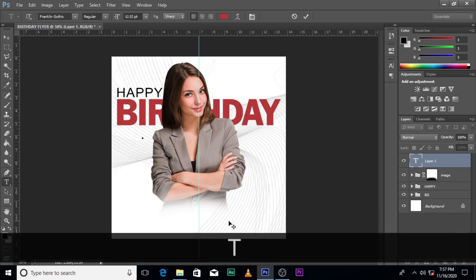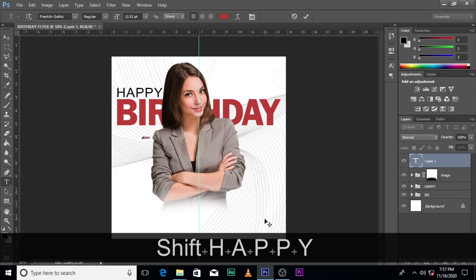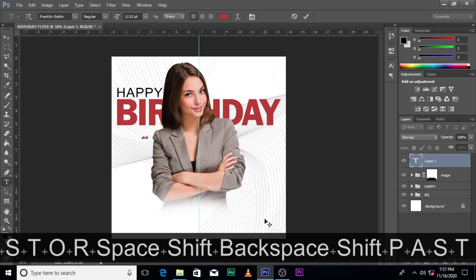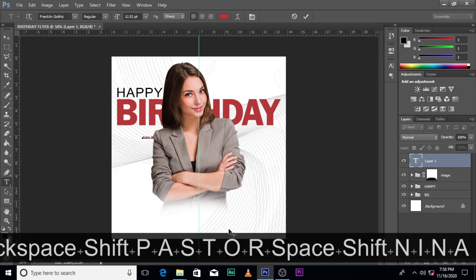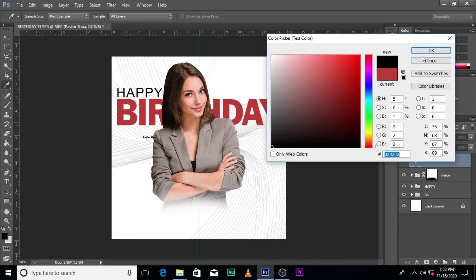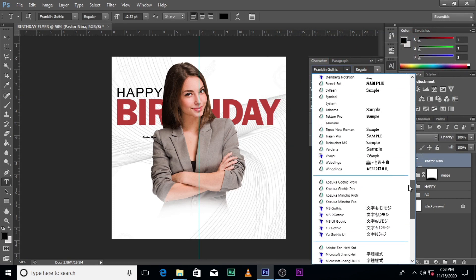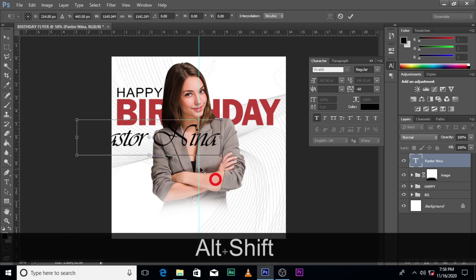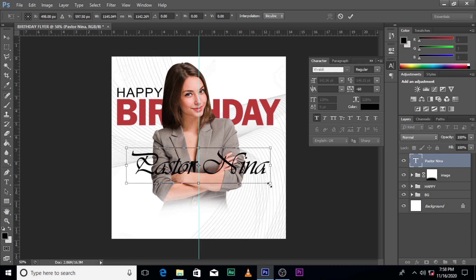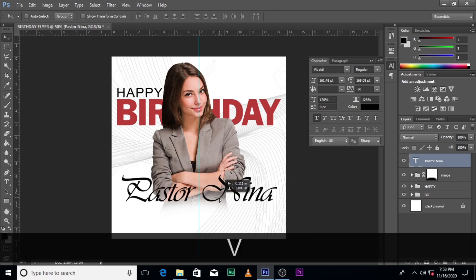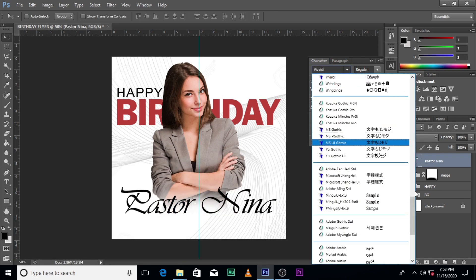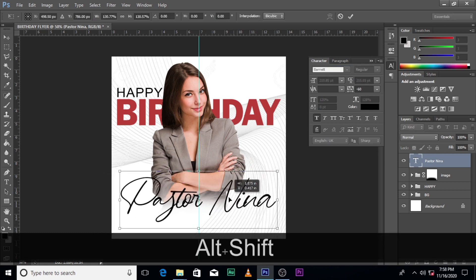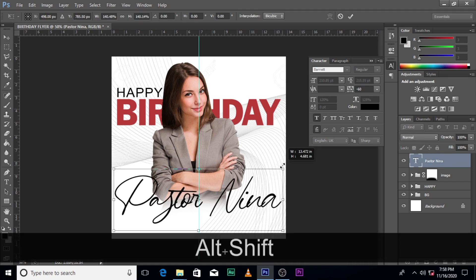Click the Text tool to bring up the text, and type 'Pasta Nina'. The font we're going to use is Vivaldi — I'll leave the link in the description. Actually, let's go with Barnet — I think I love Barnet. It's quite good and it looks like handwriting.